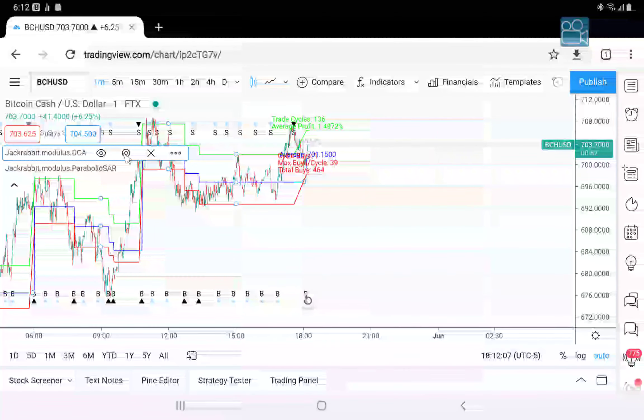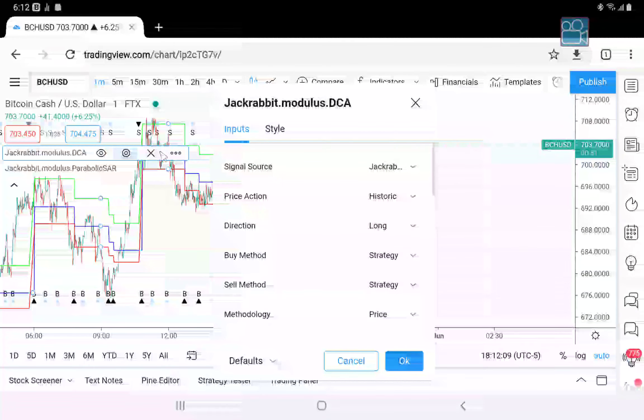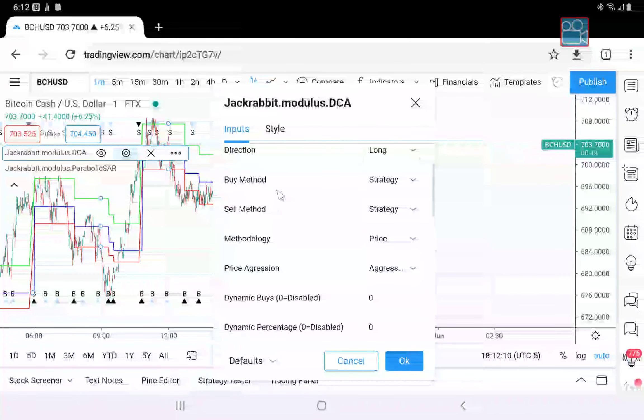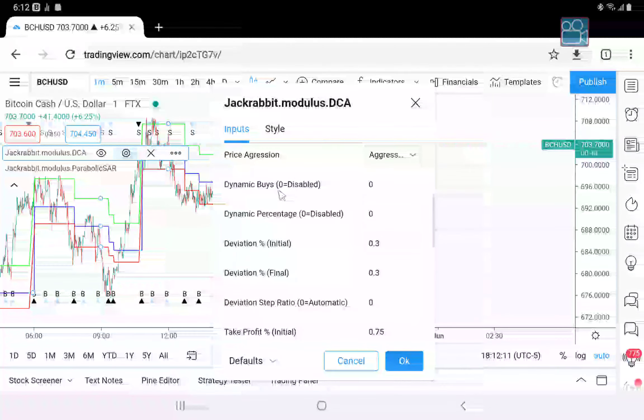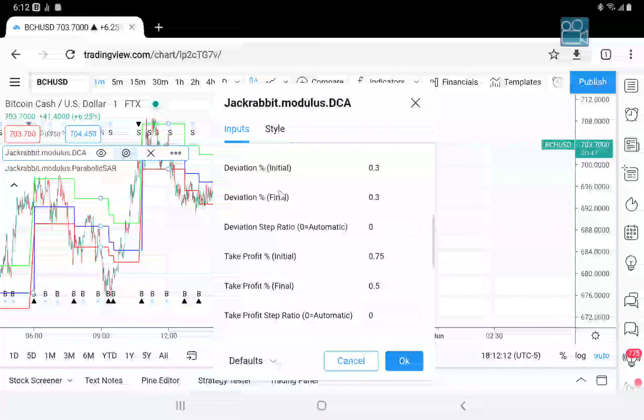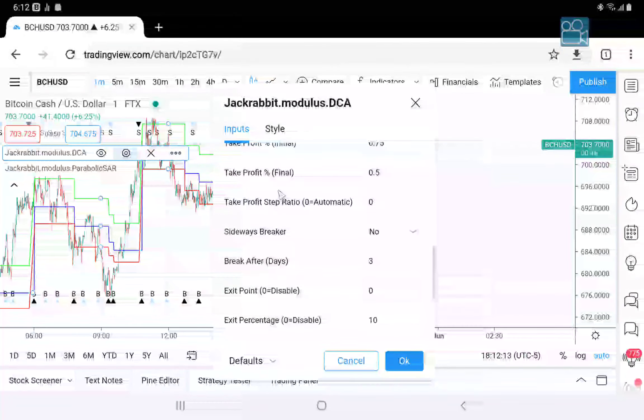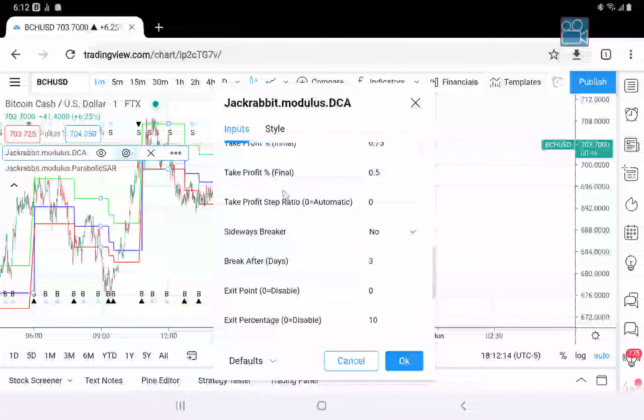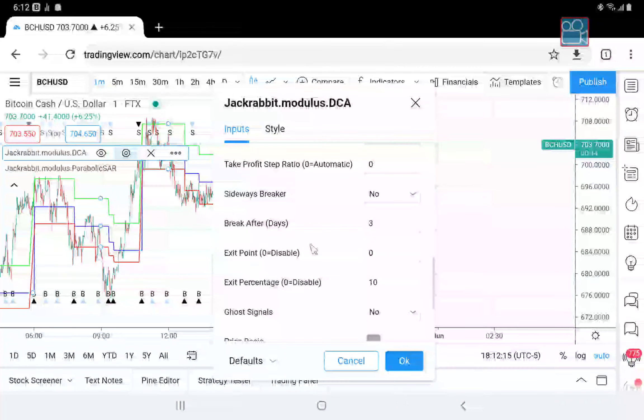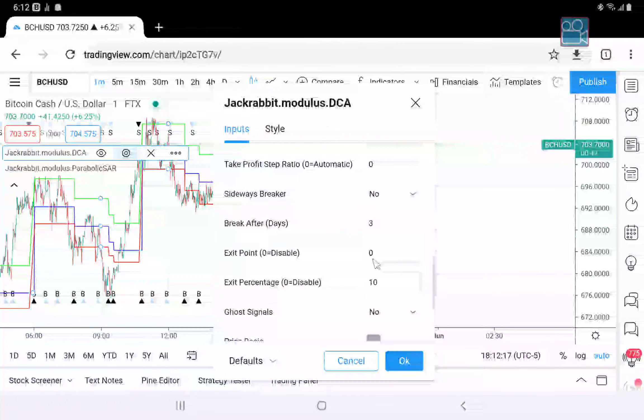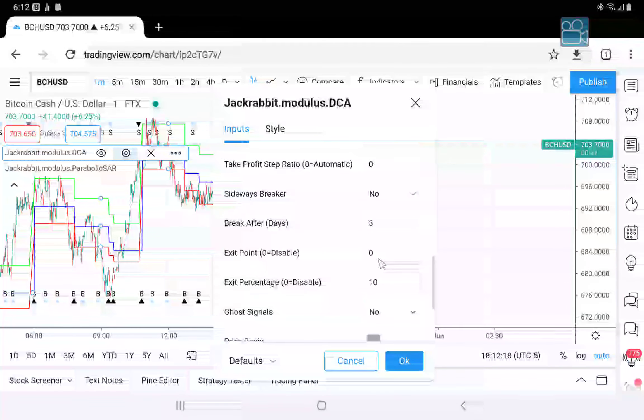Let's look at the settings. You will see that I have no exit point but that I have an exit percentage of 10%.